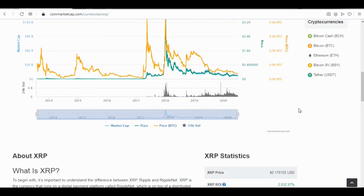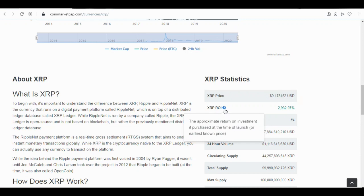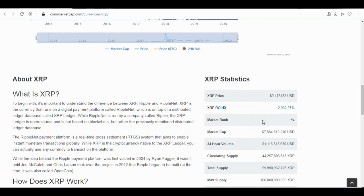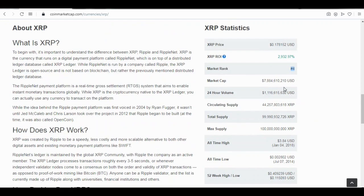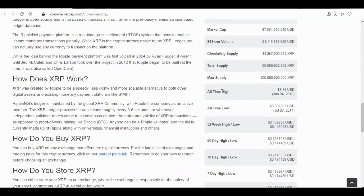Scrolling down further, you see the Ripple statistics: the current price and the return on investment if purchased at the time of launch. The market rank is number four. You can also see the market capitalization, the 24-hour trading volume, the circulating supply, the total supply, the max supply, the all-time high, and the all-time low.